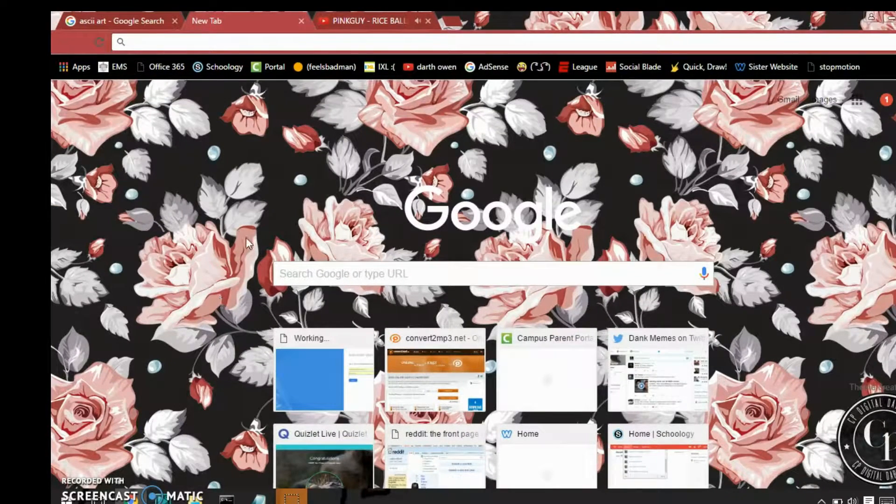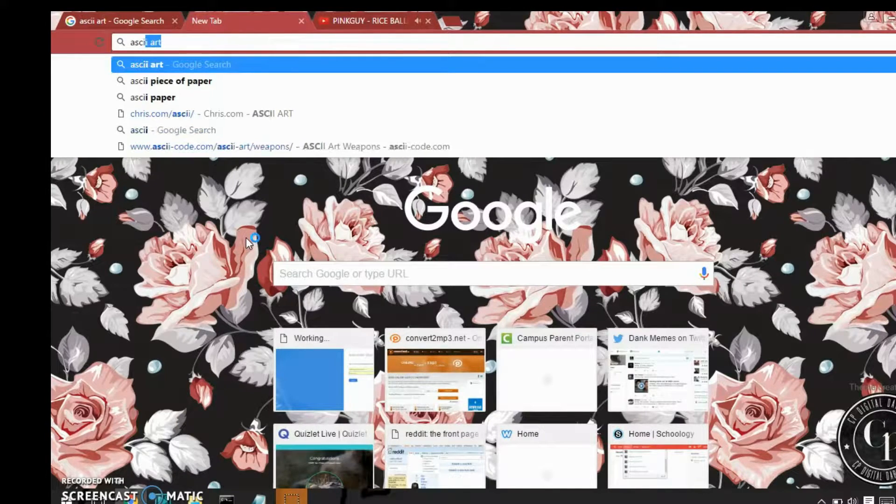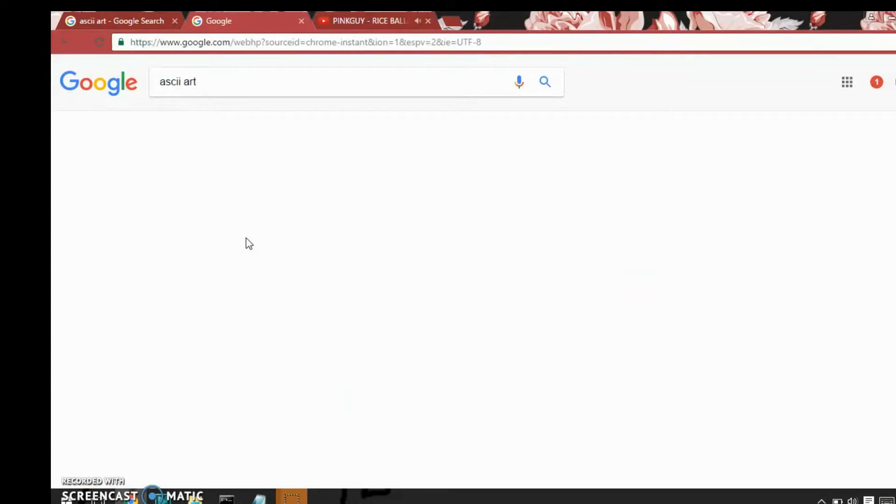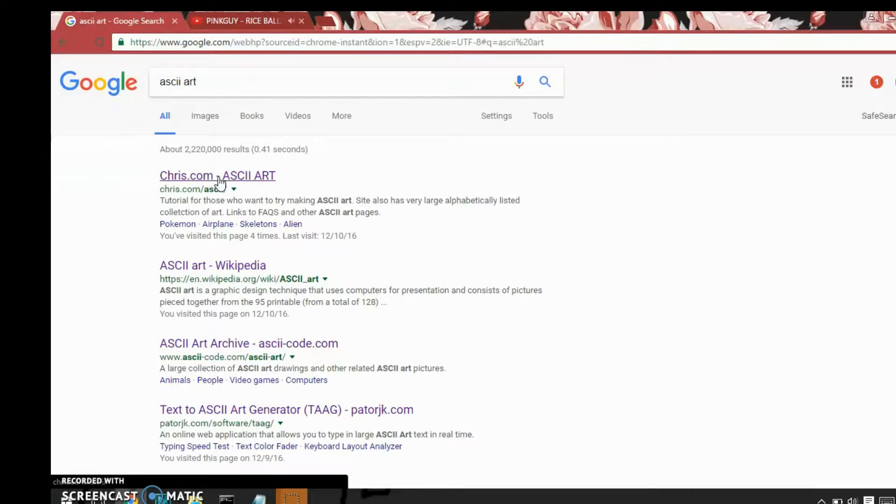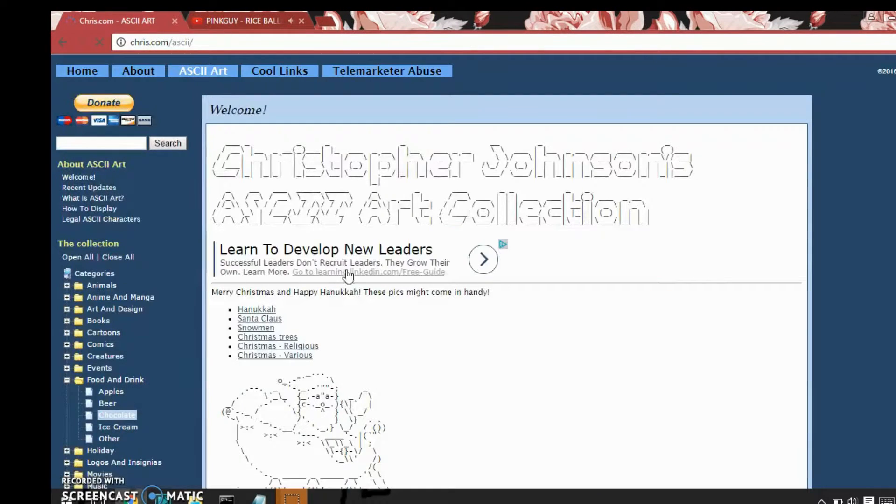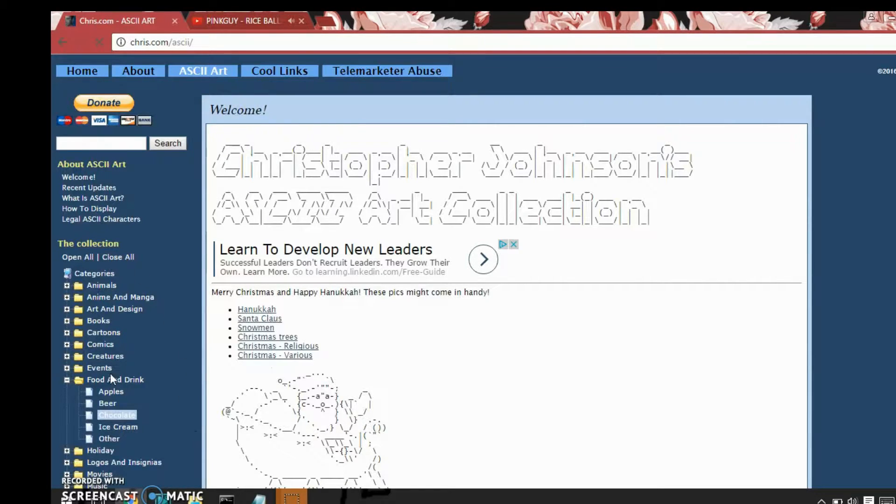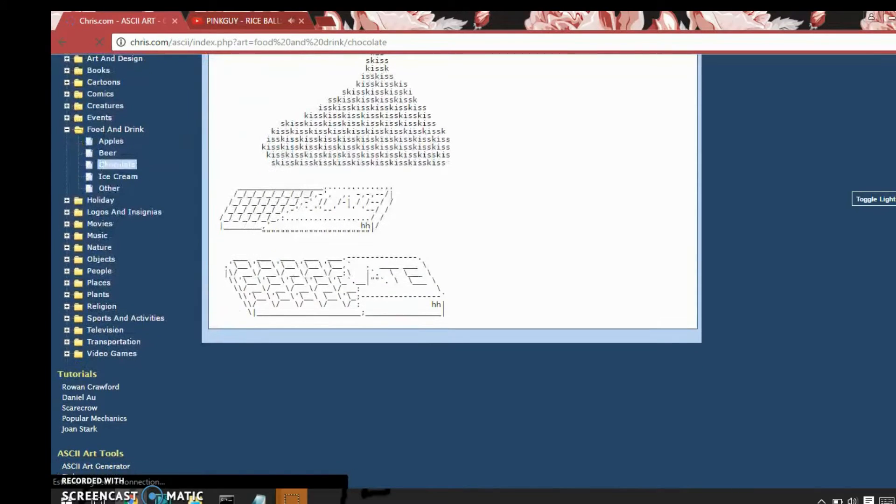Next, go online and type in ASCII art. What this basically is, is pictures that are made out of text, like this Santa Claus right here. Then find one that is related to your file or something that just looks cool. I like this chocolate bar right here.